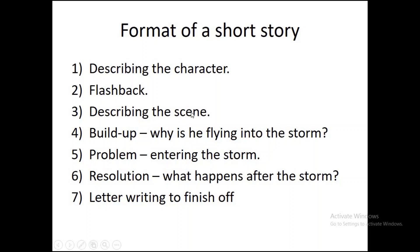Then the day after that, we're going to do the build-up. Why is he flying into the storm? Again, these are your ideas, but I'll help you out as much as I can. What is the problem? Well, it's him entering the storm and what problems does he have around that. And then we're going to go to the resolution. What happens after the storm? Then at the end, if you're still here and you're still with me, we're going to do some letter writing to finish it off.